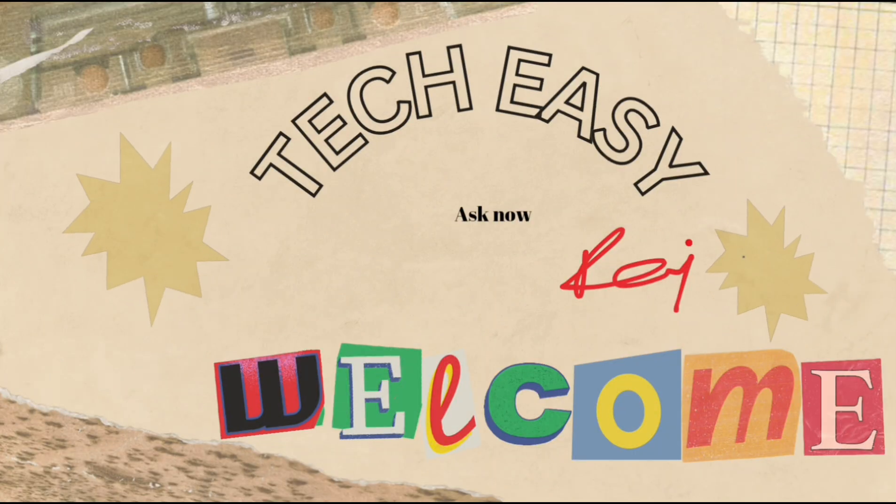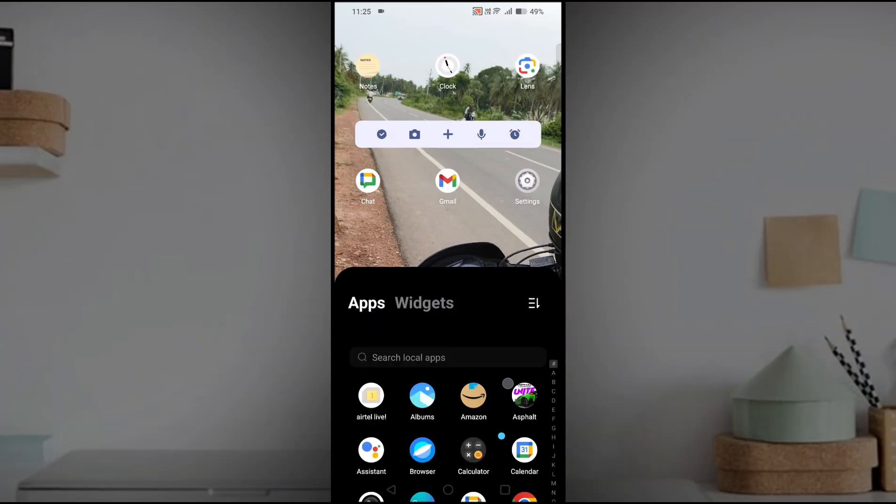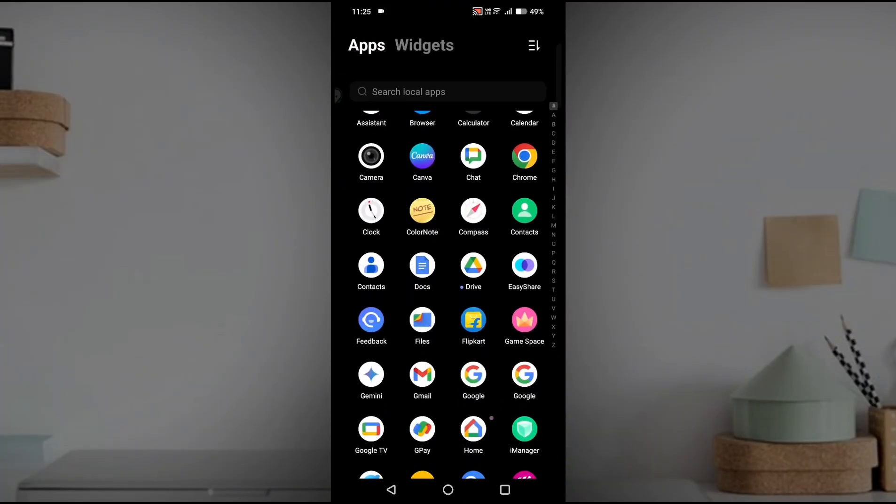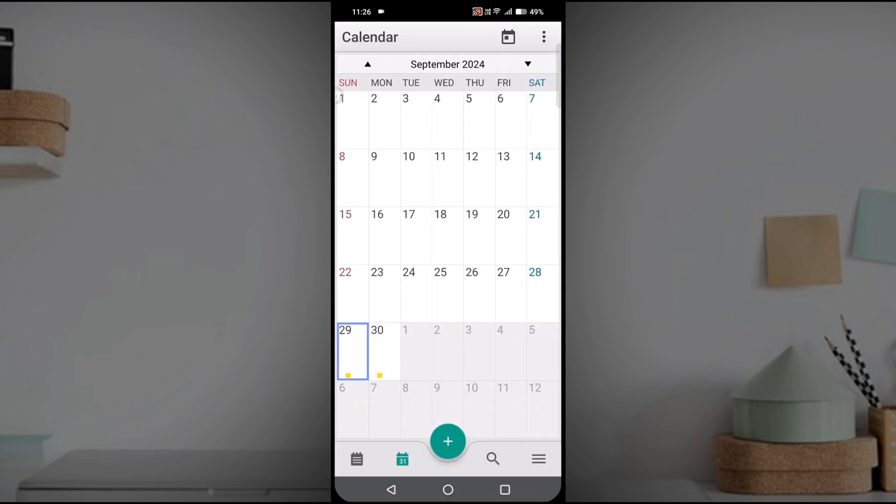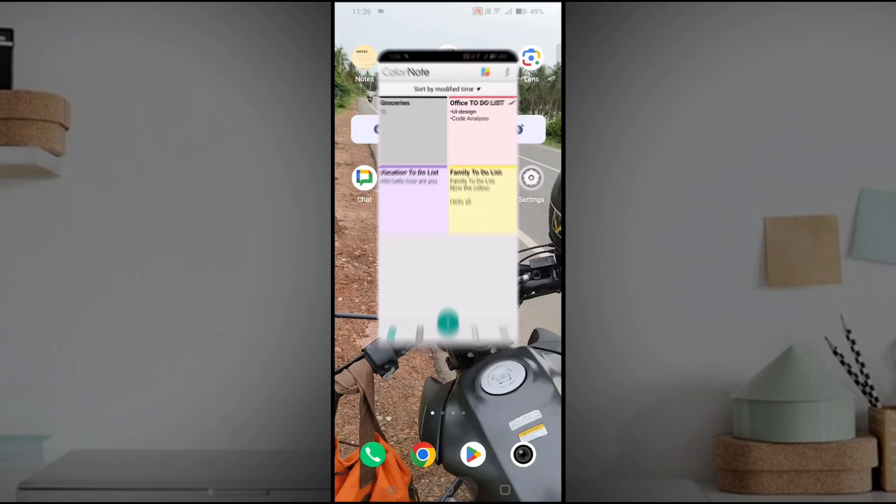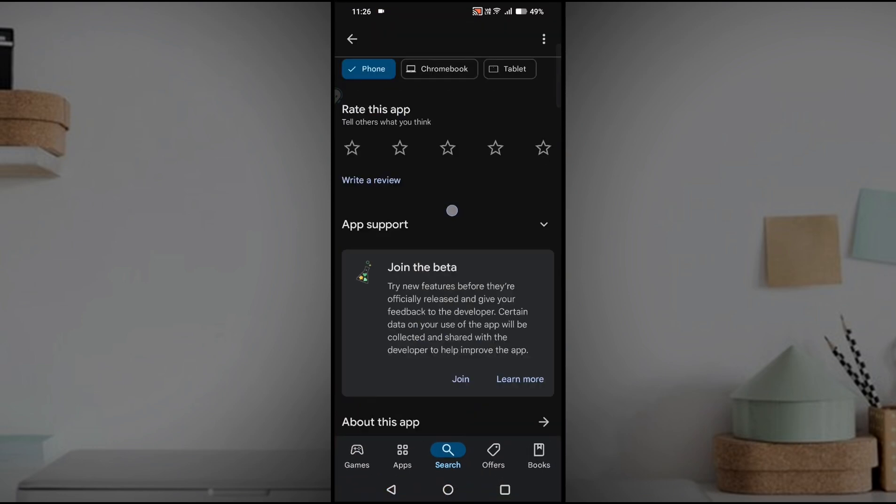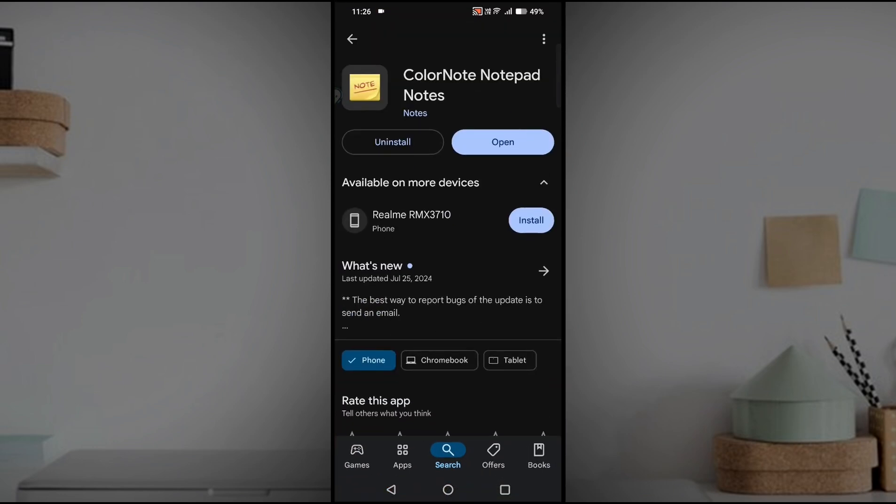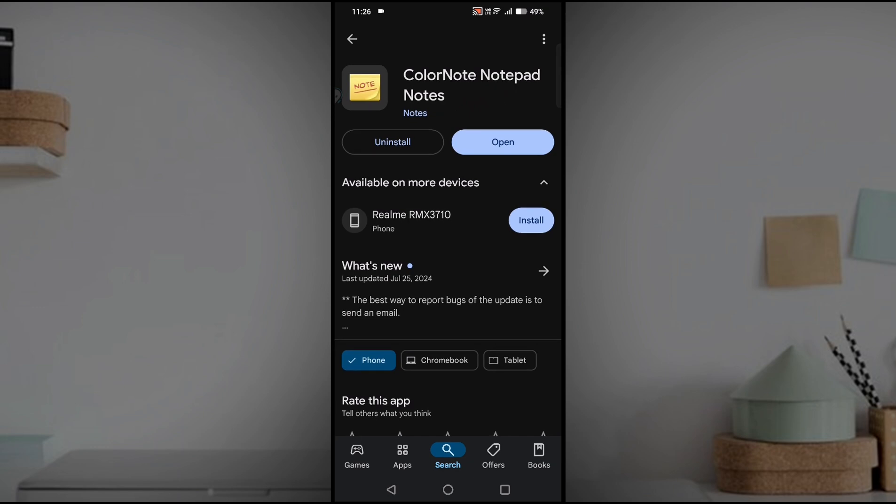Hello all, welcome to Tech Easy. Good morning to everyone. Today in this video I'll tell you how you can use this Color Notes app. If you don't have this app on your mobile, you can go to Play Store and search for Color Note Notepad Notes from the Notes publisher and download it.